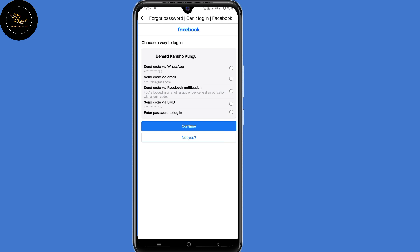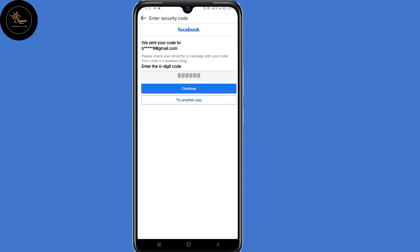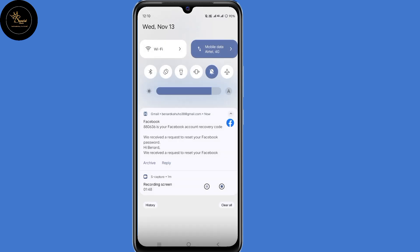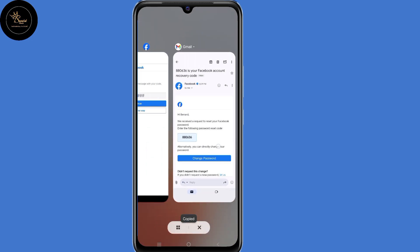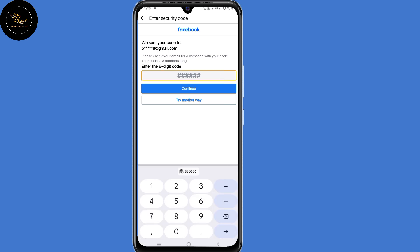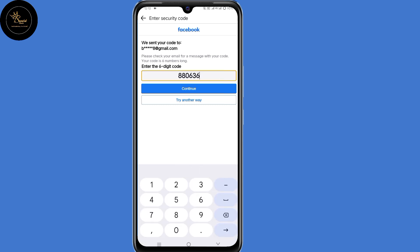So now you'll land on this page where you need to choose a way to log in. You can choose any method that you can access at the moment to receive the code. So select the email, then click on continue. The code has been sent to your email address. Open the Gmail application, copy that code, then go back and submit that code. Then click on continue.